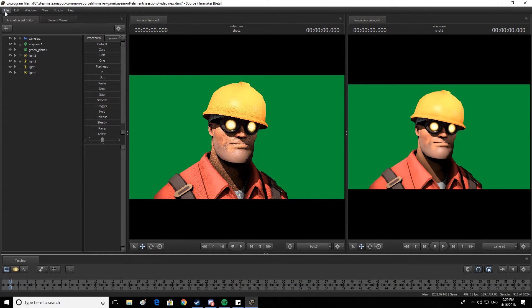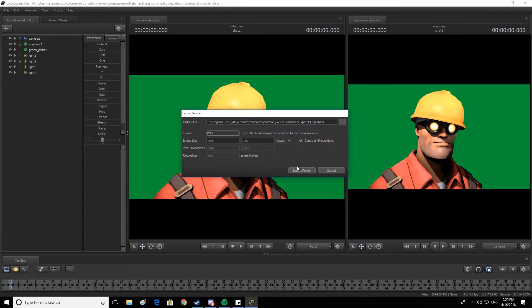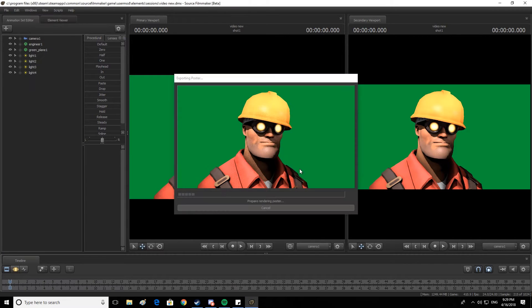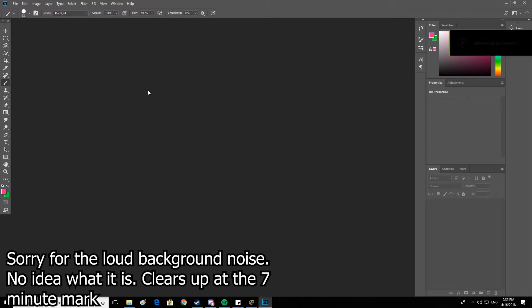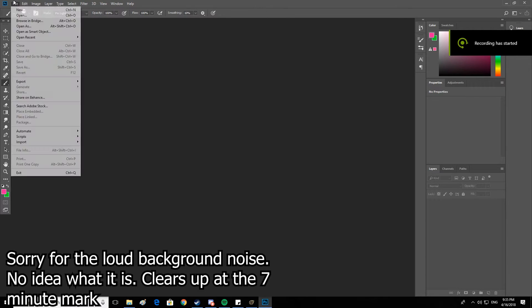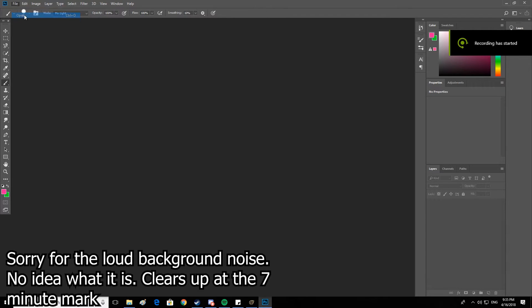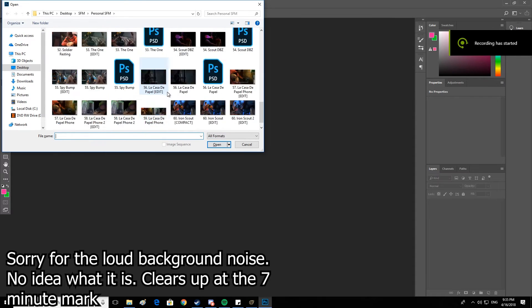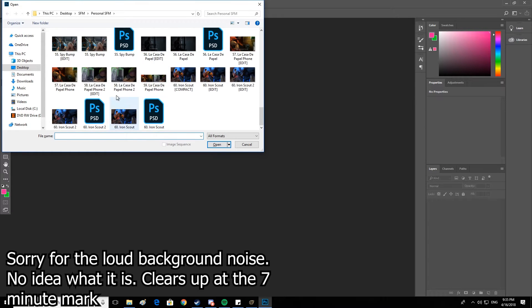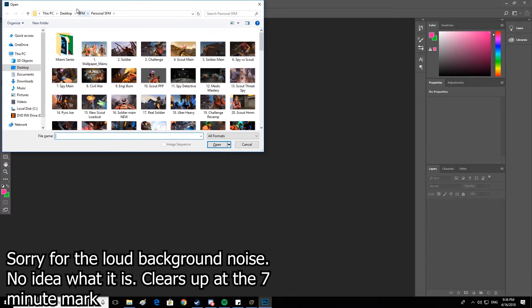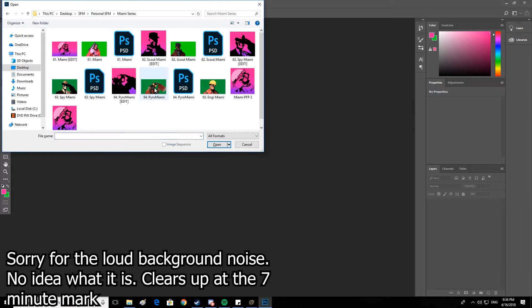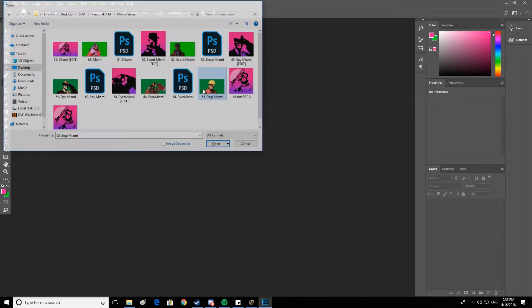Now we're going to want to export this. I'll do that and then I'll be back with you guys once we're in Photoshop. Alright, so we're back - it's rendered, and now I'm going to go ahead and open it up in Photoshop.